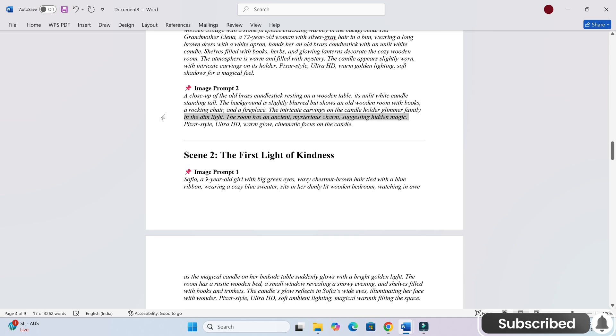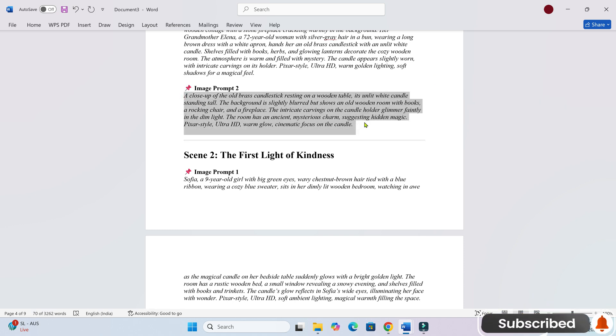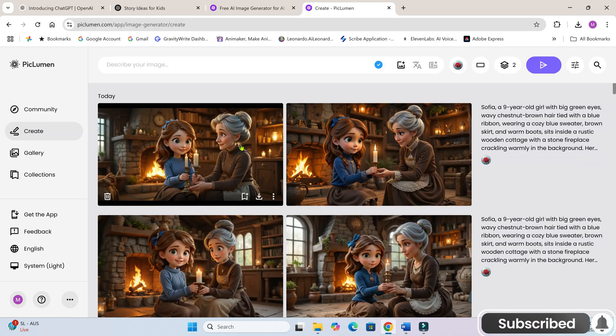Now, let's generate the second image of scene 1. Since this one doesn't contain characters, we'll keep it as is.